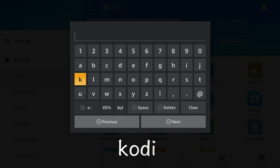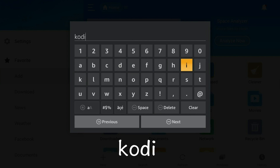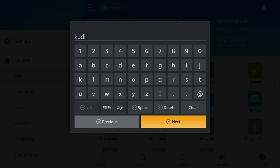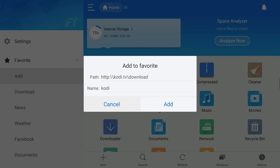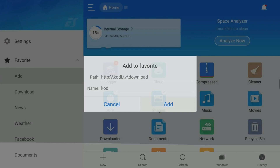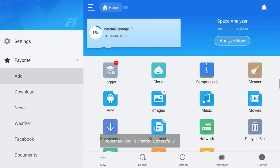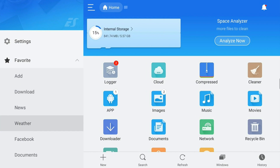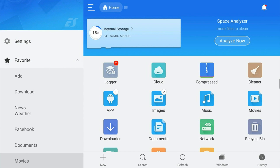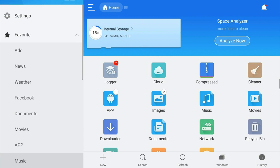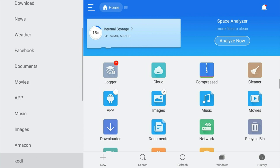Next, you can name it Kodi. Then go ahead and click Next and Add to Favorites. Now you want to scroll all the way down on the left column to Kodi. After clicking Kodi, the webpage should start loading.